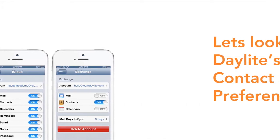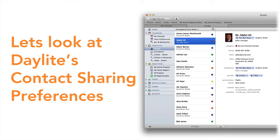Now let's take a closer look at the Daylight contact sharing preferences before I show you how to set up CardDAV on your iPhone.